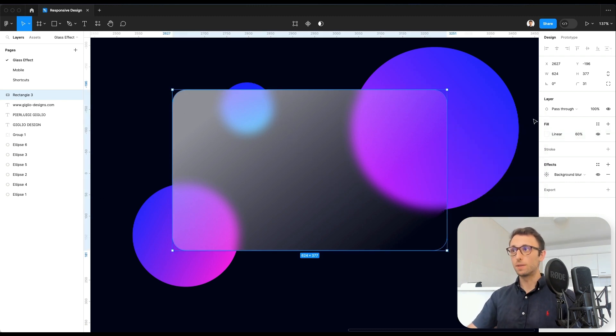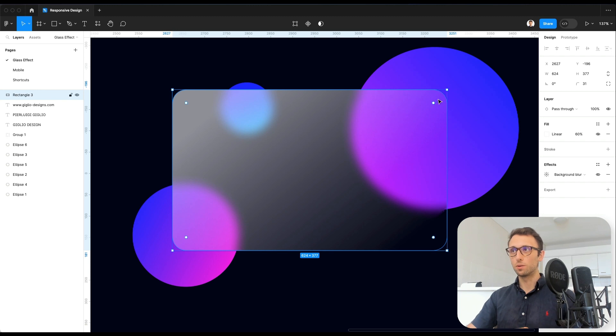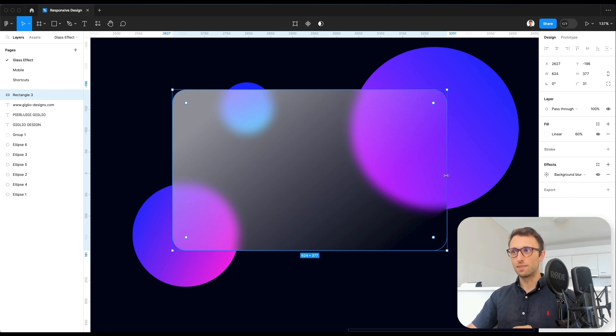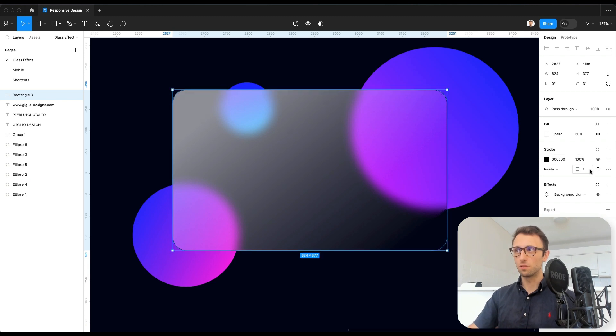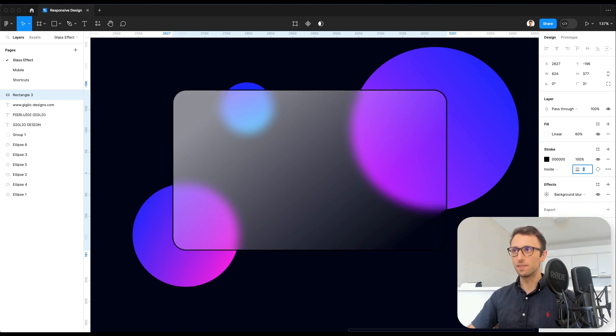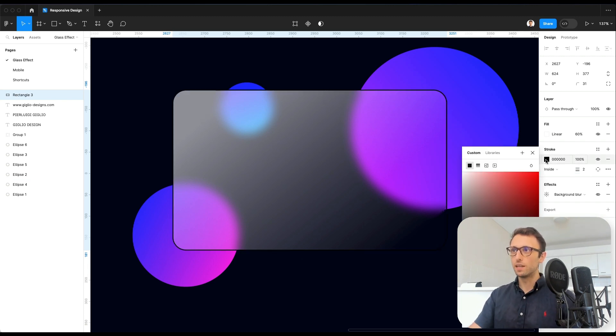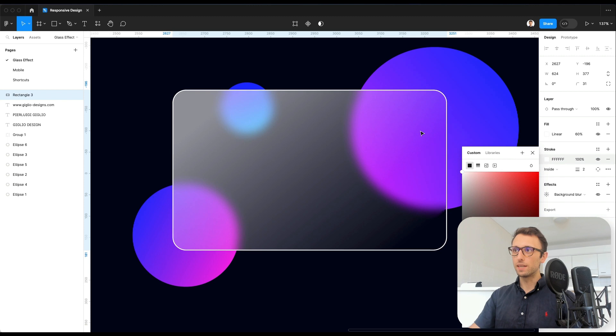And speaking about depth, we also wanted to give some depth to the actual card. So we're going to use the stroke in order to simulate this effect. We're going to make it white.